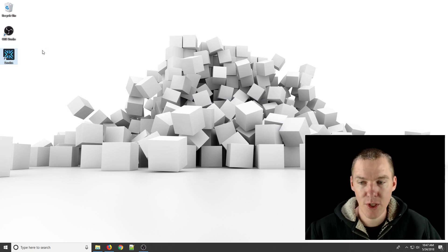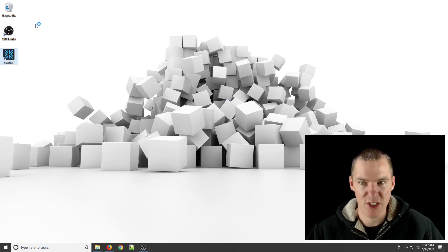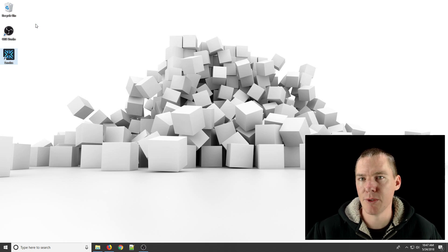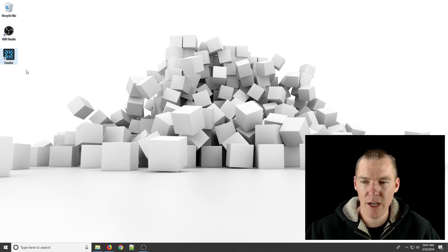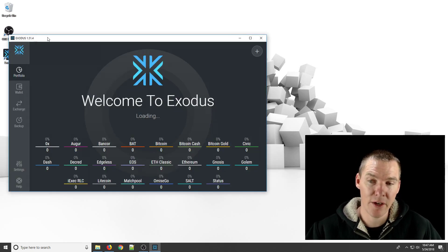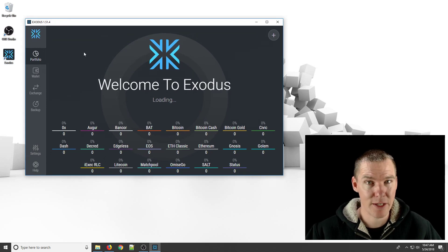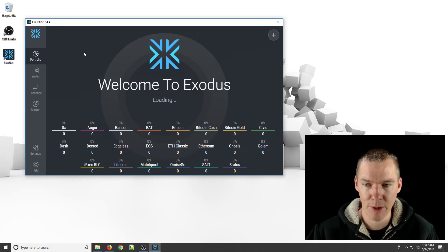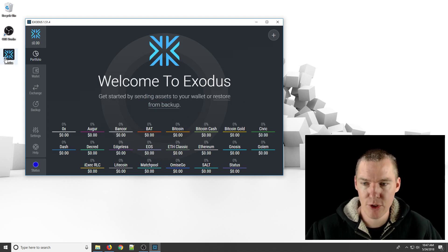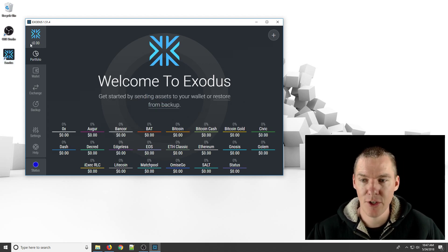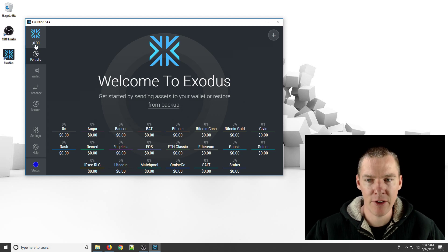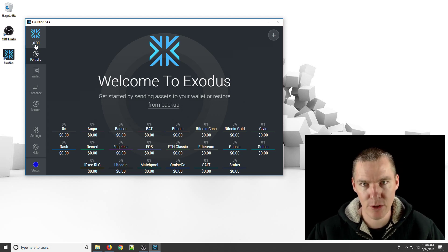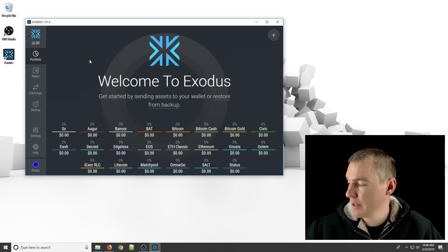So the first time you open up this wallet, it just thinks you're a brand new Exodus user. It doesn't know that you have existing funds. Unless, sometimes, like if you accidentally uninstalled Exodus, it actually keeps the wallet file saved on your computer, the information for your wallet. So sometimes just reinstalling Exodus, it'll automatically find the information and ask for your password, and you're good to go.